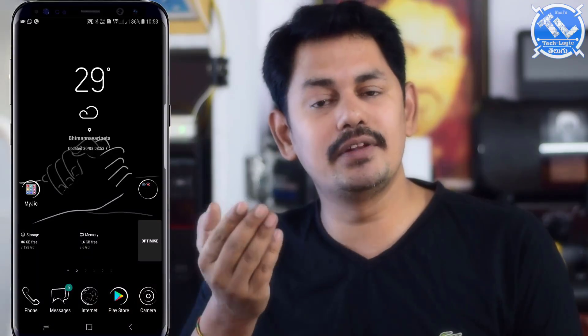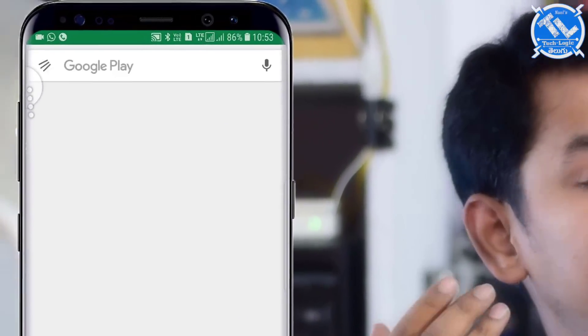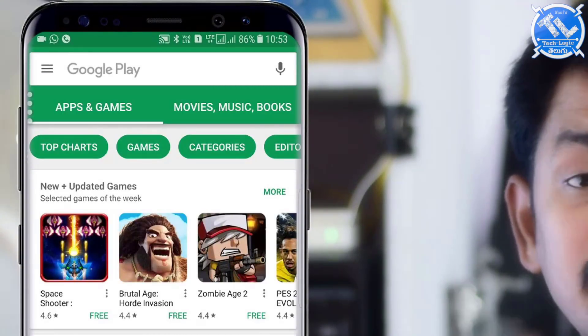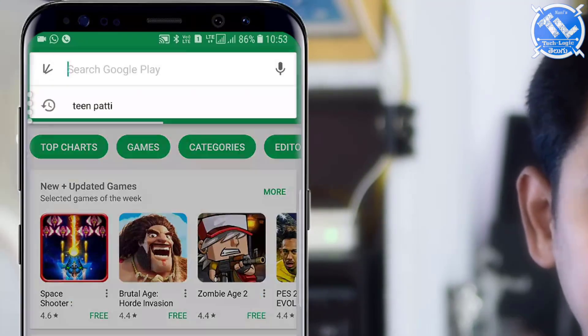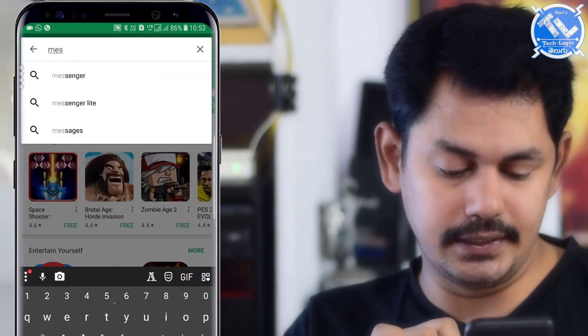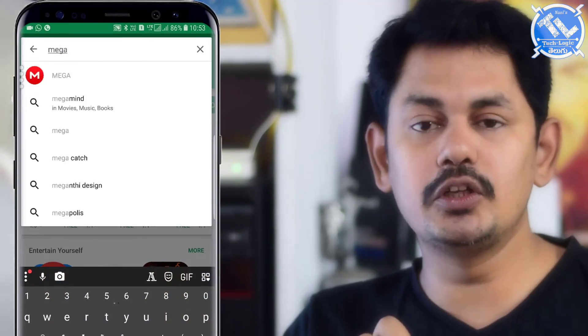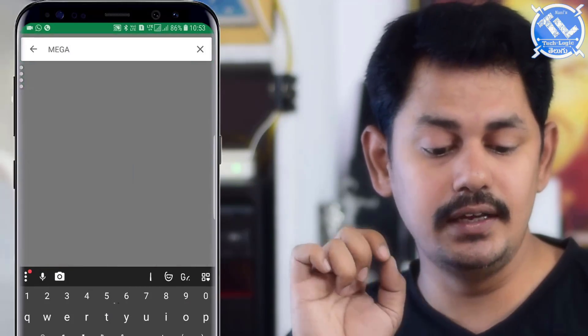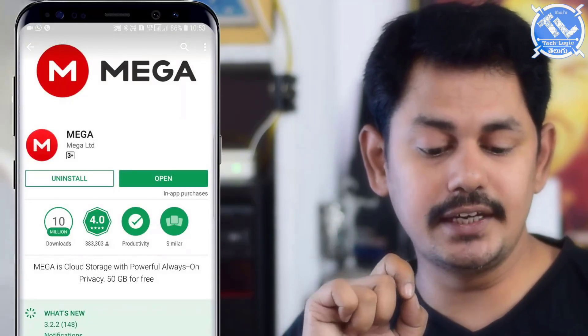We can save photos, videos, and documents in this cloud storage. Now I will install Mega. Go to the Play Store, search for Mega, and you will see an application with an M icon. We will install it.